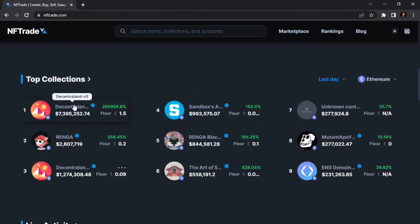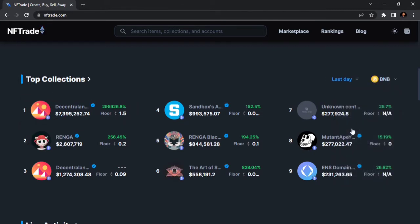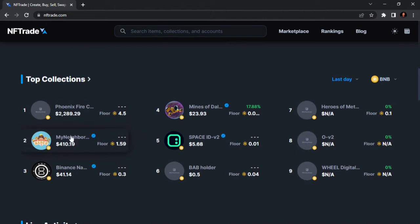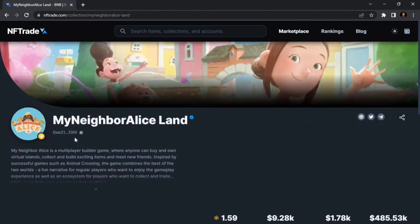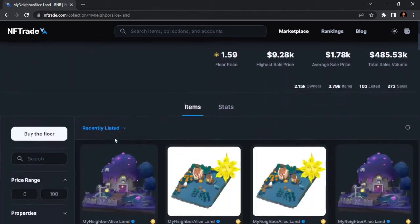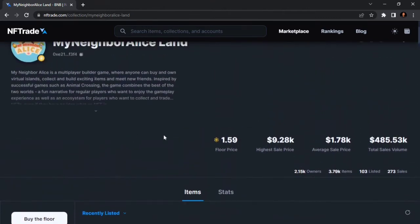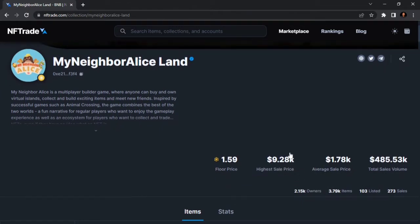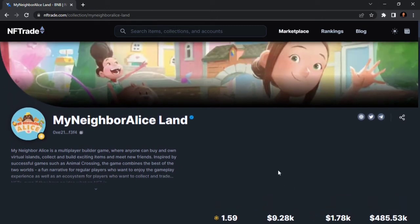This is the Ethereum blockchain's top collections. Number one is Phoenix Fire Cloud, and number two is My Neighbor Alice — let me open this. My Neighbor Alice Land is the number two collection on the Binance chain. You can see details about it — the floor price is wow, 9,280,000. That is the floor price for this part of the collection.